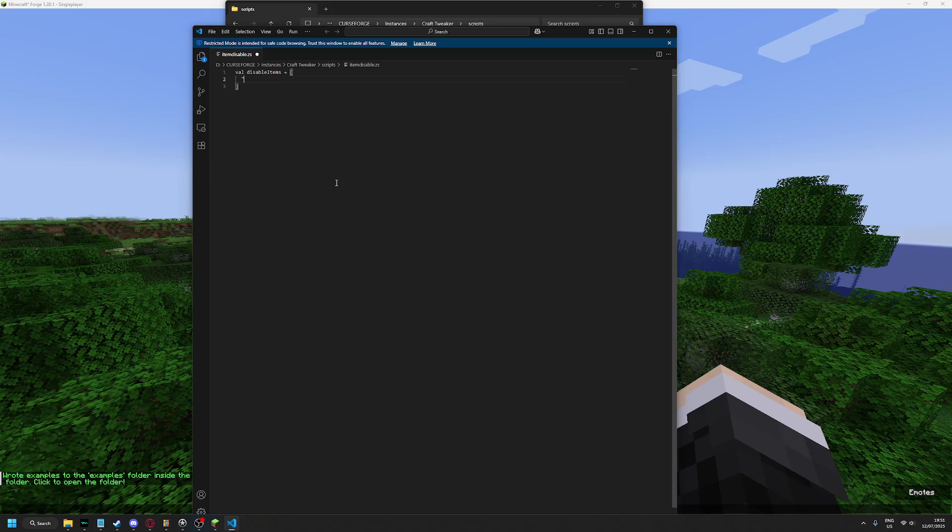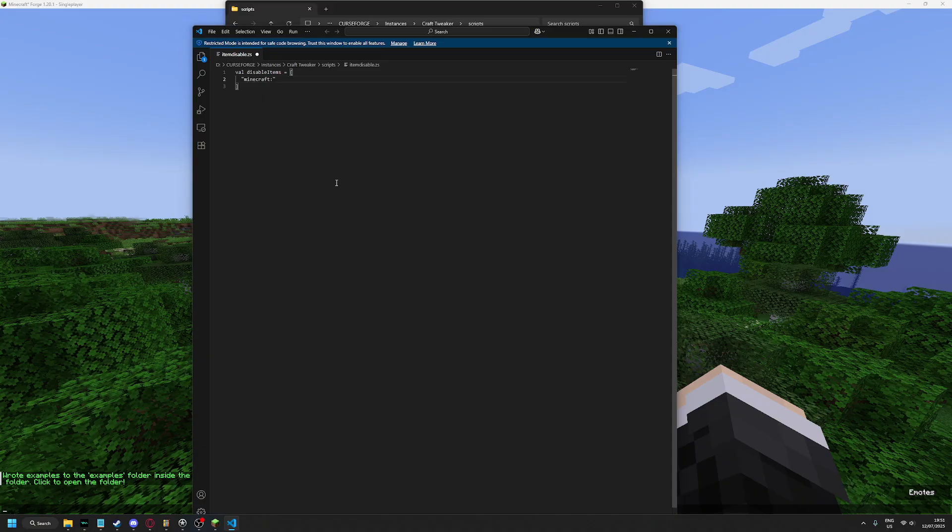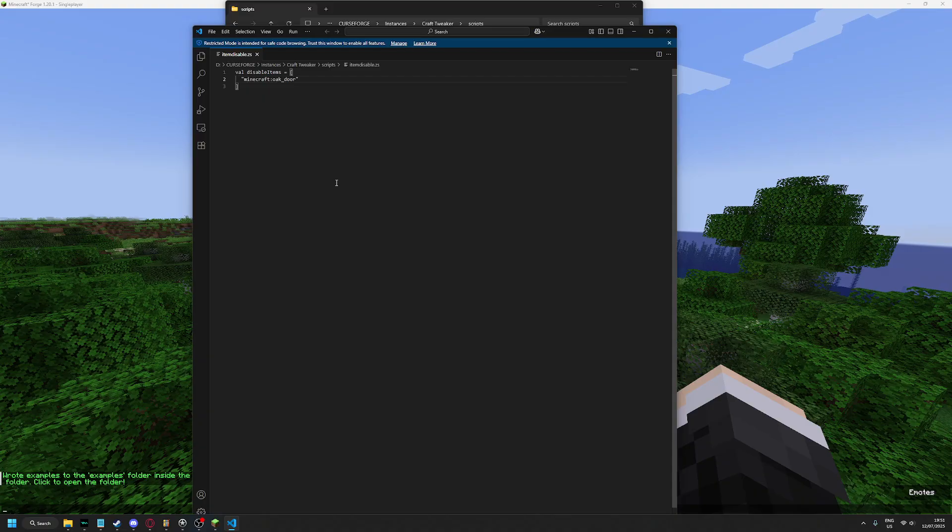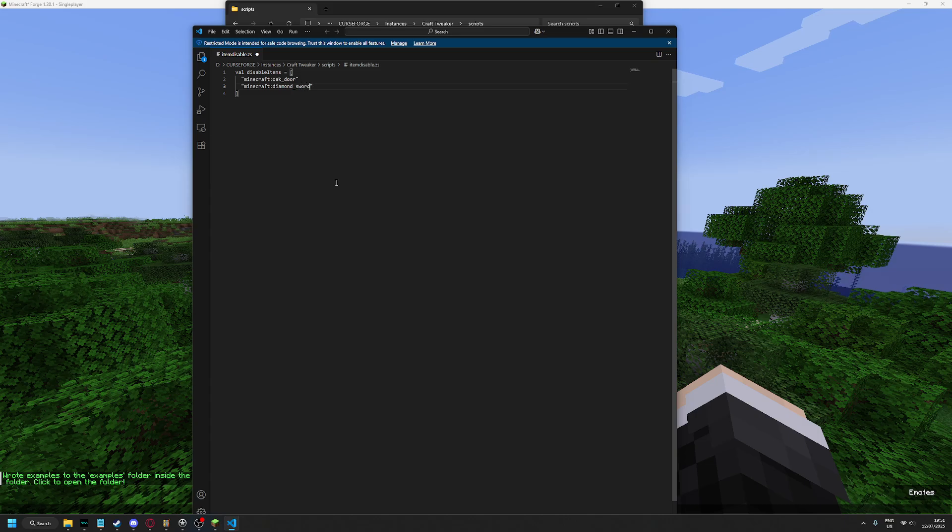Now here you will be choosing what items you want to disable. For example, minecraft oak_door and minecraft diamond.